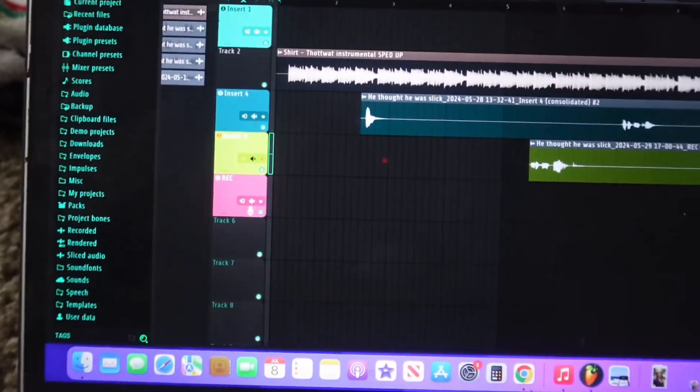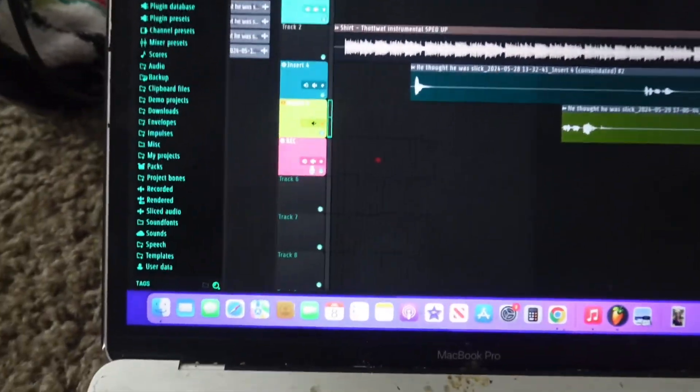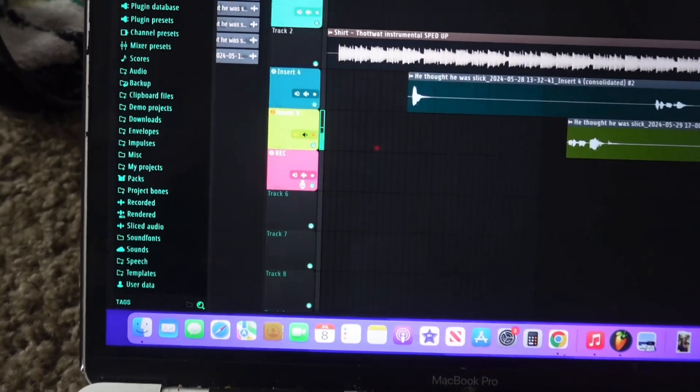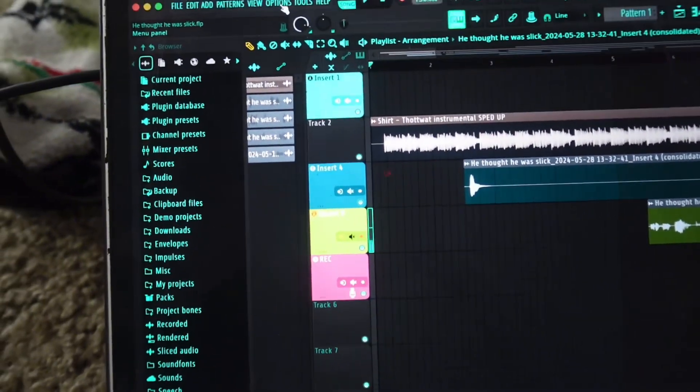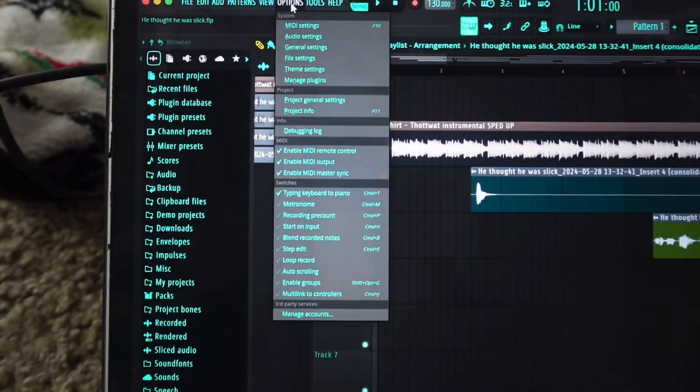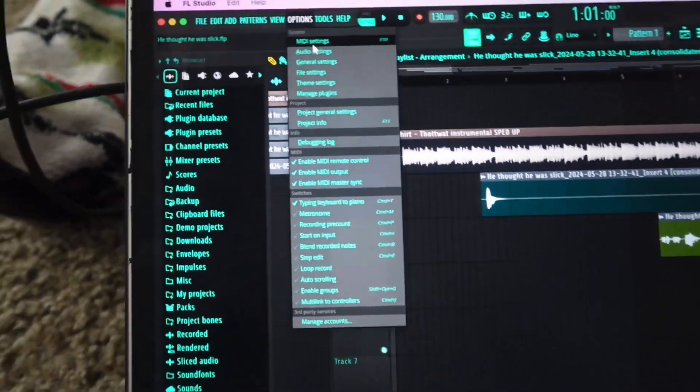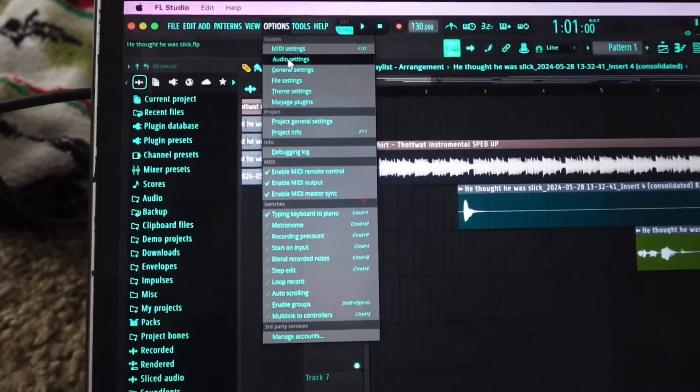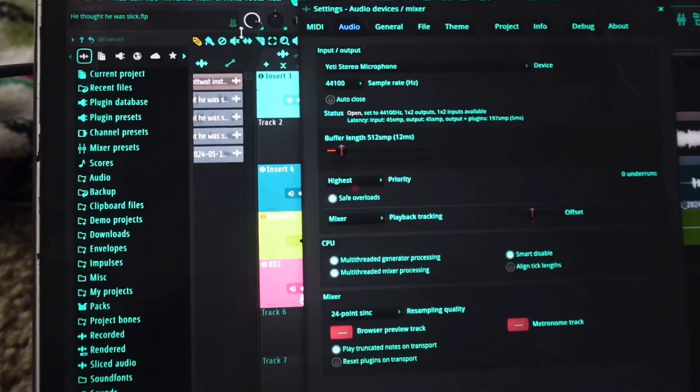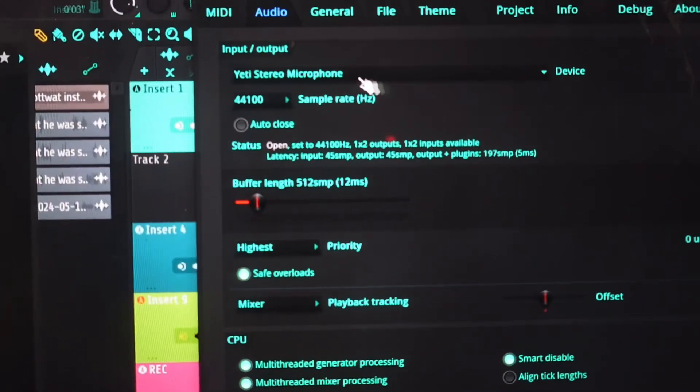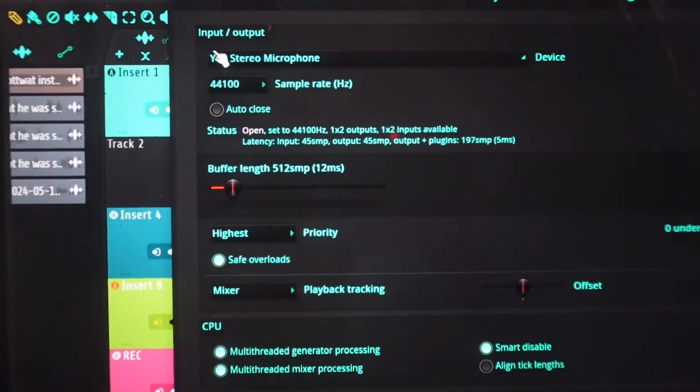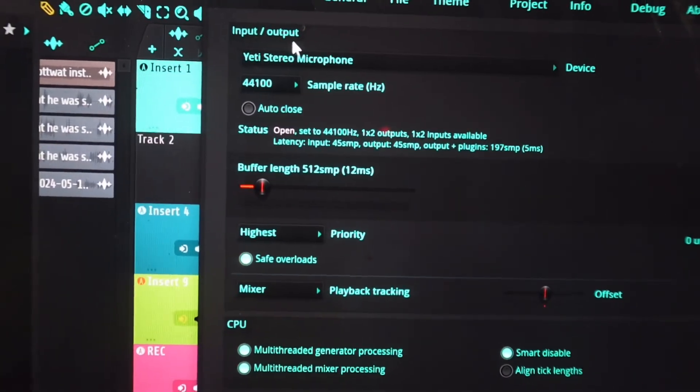So when you go into Options, which is what you normally do to have the different outputs, you'll go to Audio Settings. Y'all see right here, the input and output has to be the same thing.